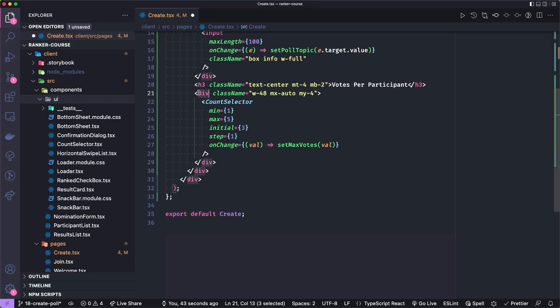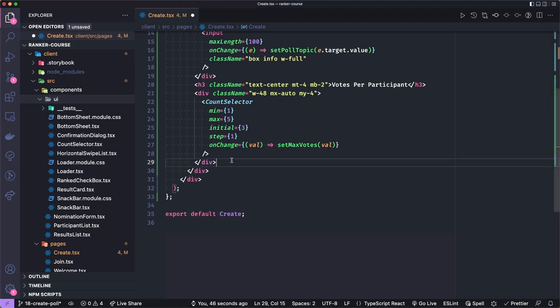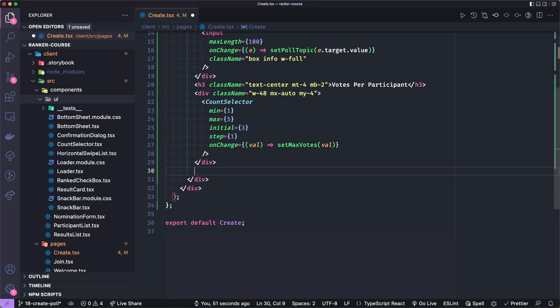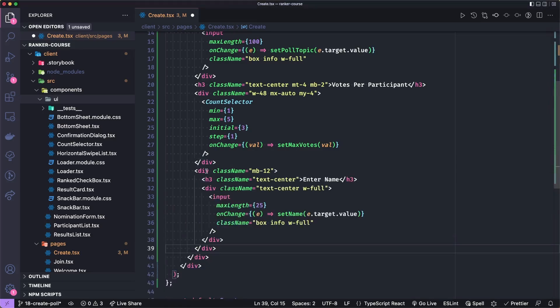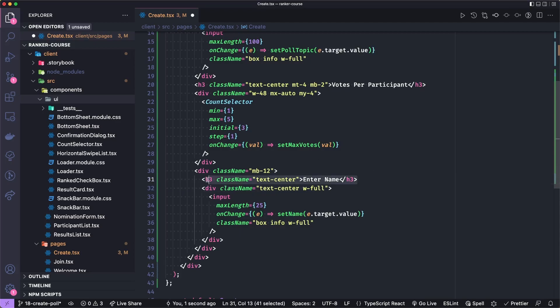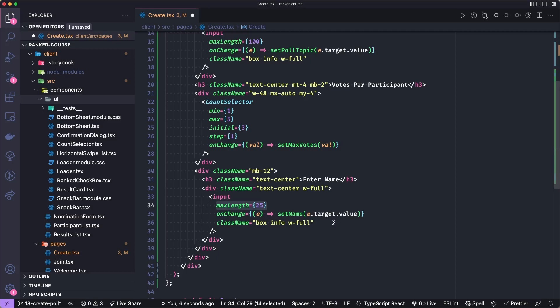Lastly, beneath this div, I want to create another div with some margin at the bottom. Underneath it, we'll have a little title that says enter your name. And then underneath that, we'll do the input. The name's maximum length is 25 characters. And we'll use the set name from useState to set the user's name when that's done.